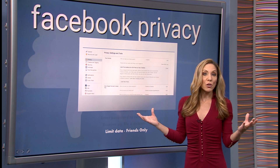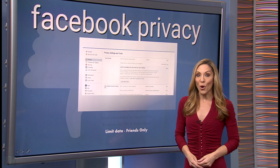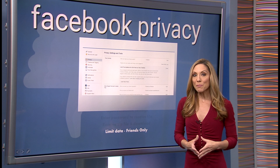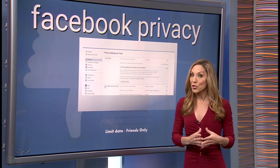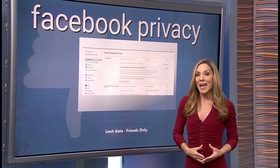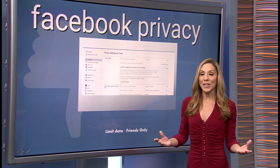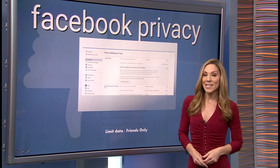Now, if you decide to delete your Facebook account altogether, you're going to have to submit a request to Facebook, and that process will take about 90 days.